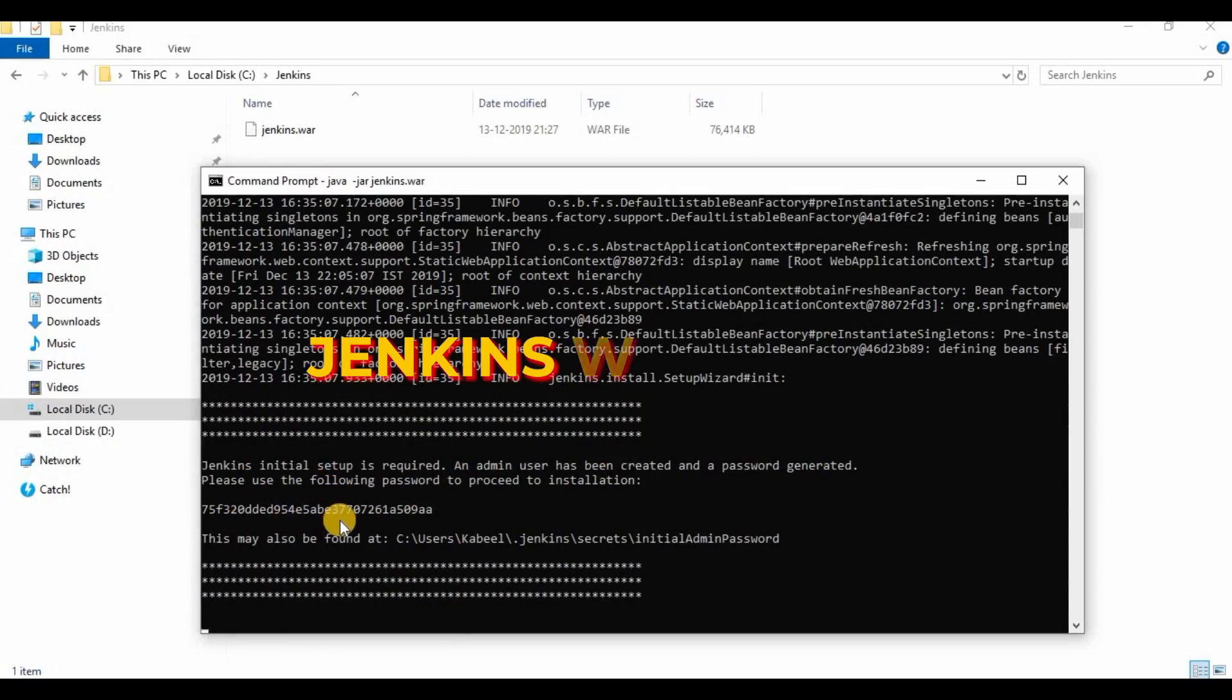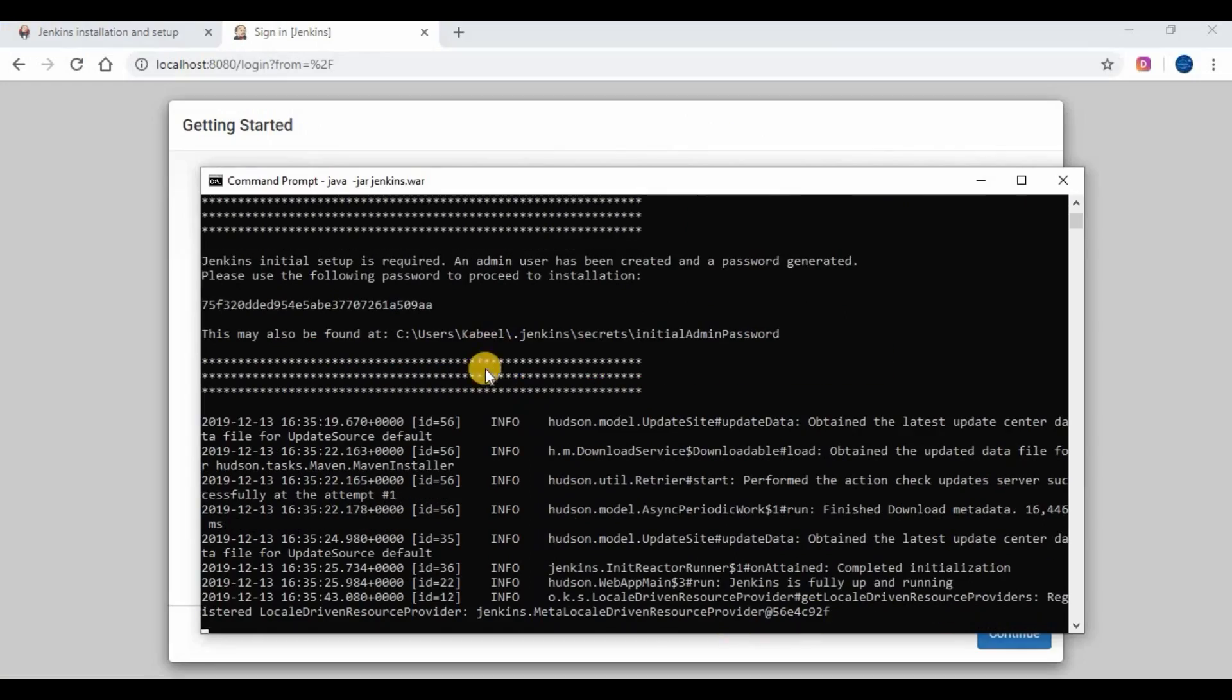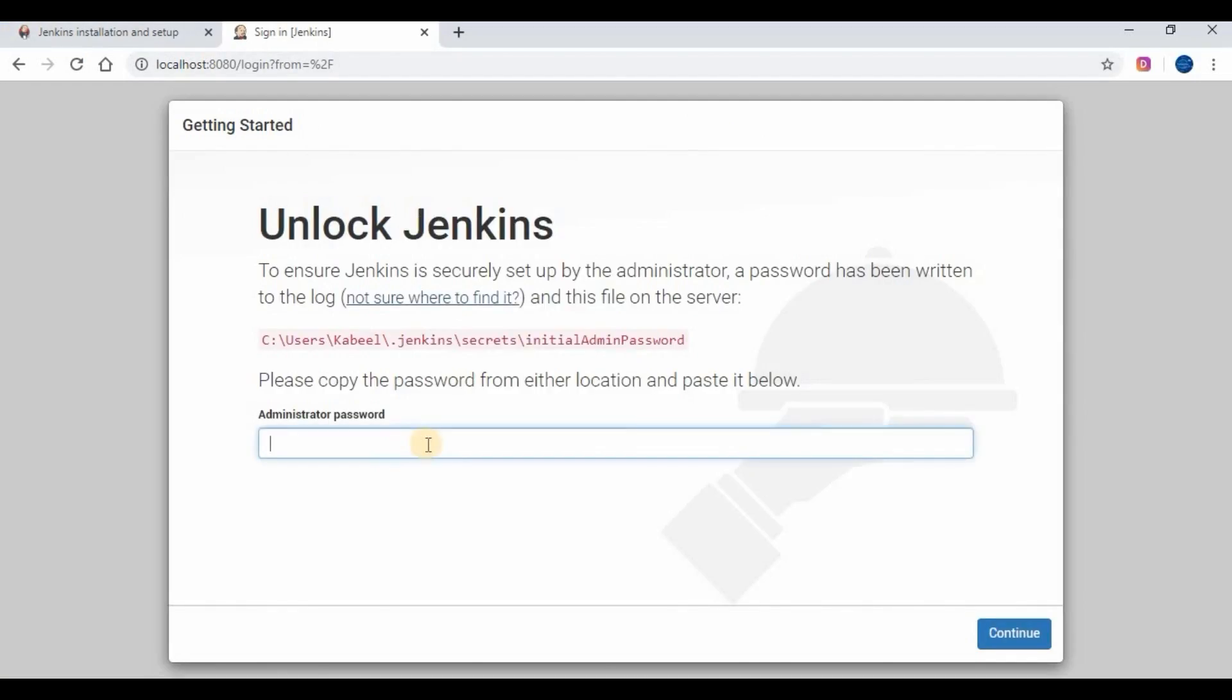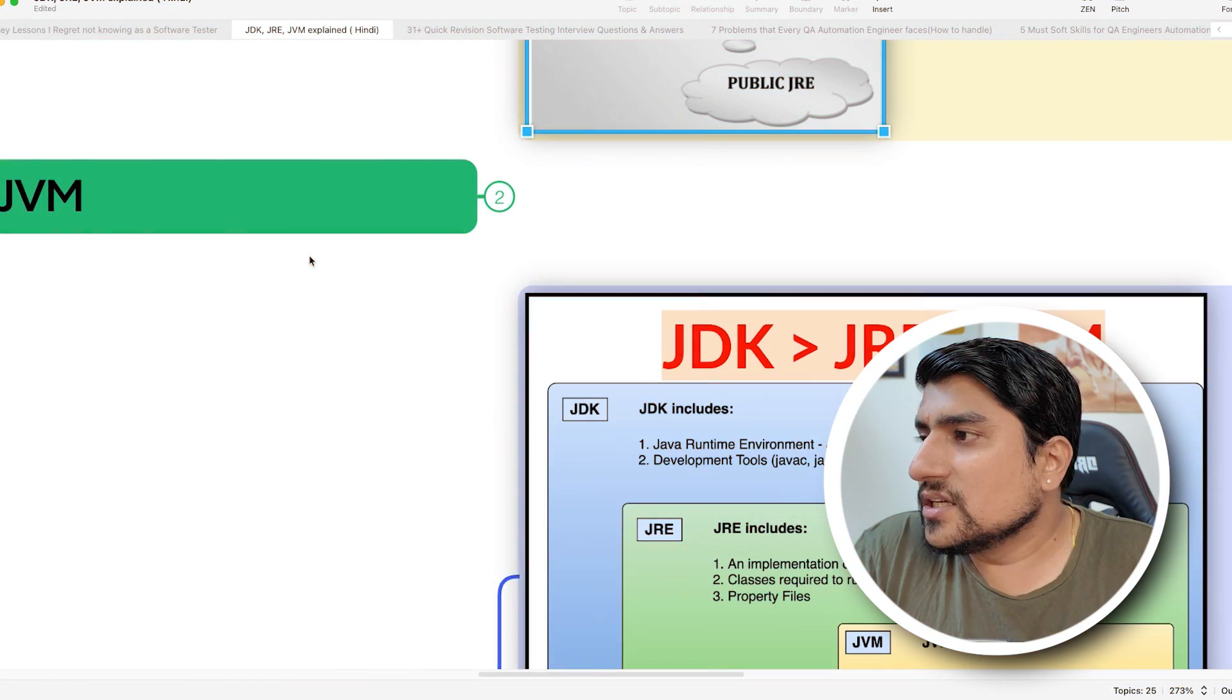I remember when we are working with servers, we have to run a Jenkins WAR file or something. Those require Java Runtime. Those things you can install with JRE.